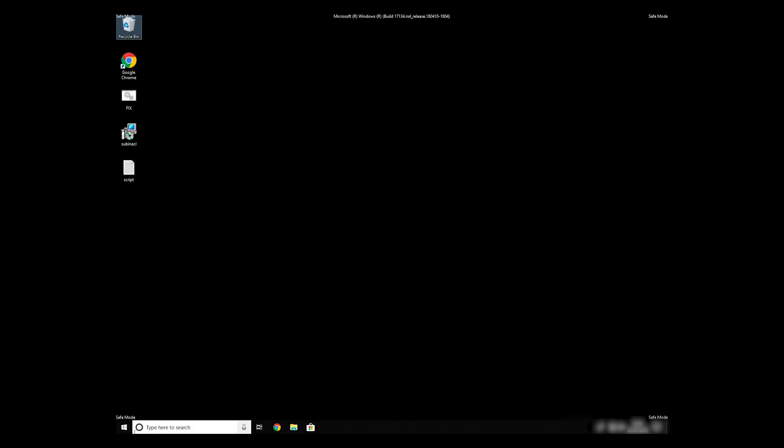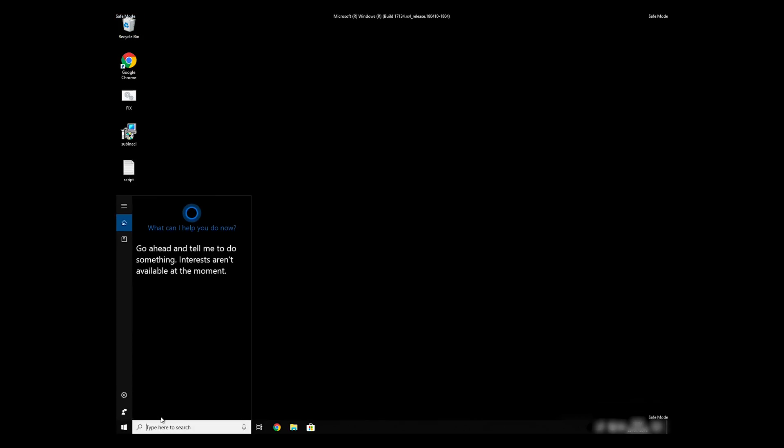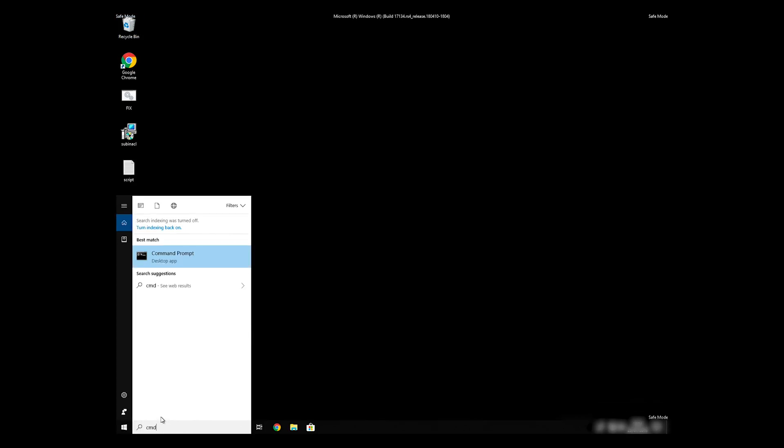Open Command Prompt by searching for the letters CMD. When the command prompt appears, right-click on it and select Run As Administrator.